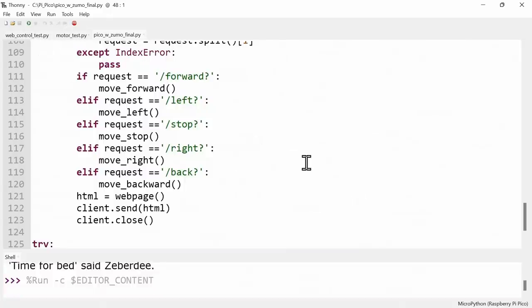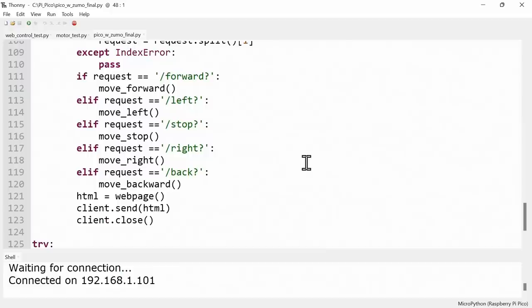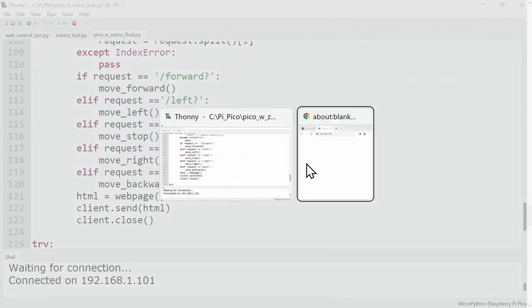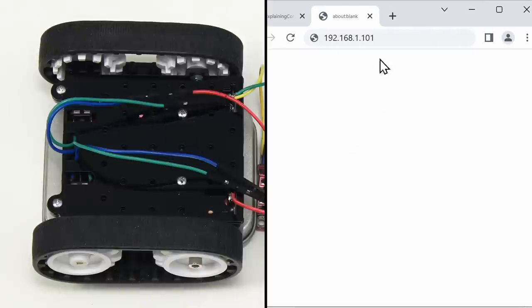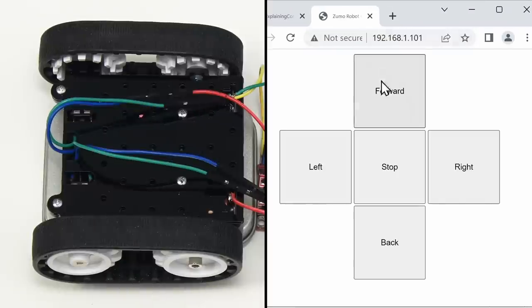There it is waiting for its connection. Is it going to connect? There we are, it's connected via local IP address. So let's now open up our web browser and go to that address. And there we are. And hopefully...